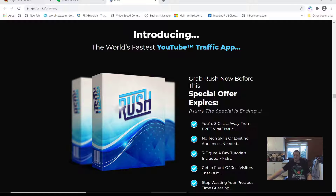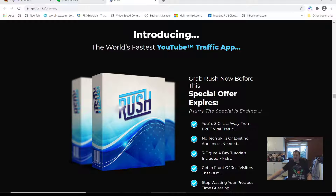Users can also share each video across multiple platforms for instant traffic. Rush is a cloud-based application — there is nothing to download, install, or configure. Simply login to your account and start creating and sharing videos in minutes. Rush is 100% white hat and in no way violates any terms of service, making sure your accounts are fully safe. Rush is a stable product and here to stay for the long run.